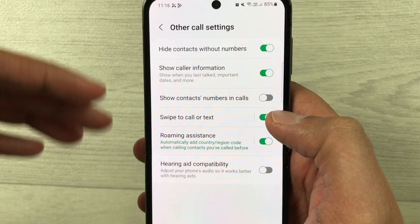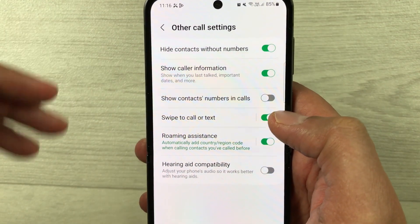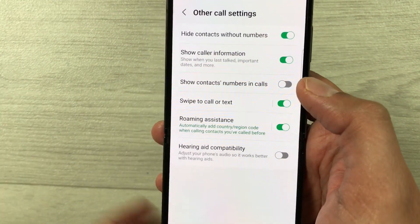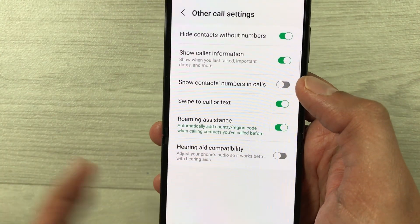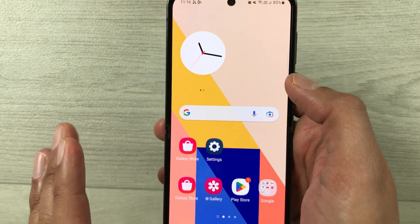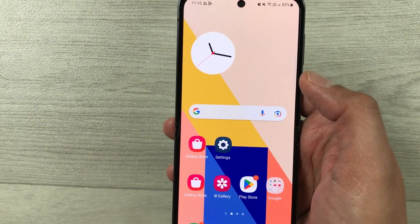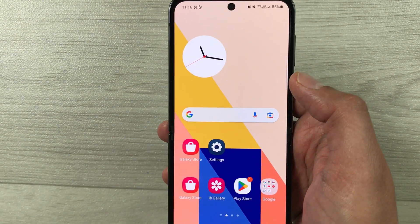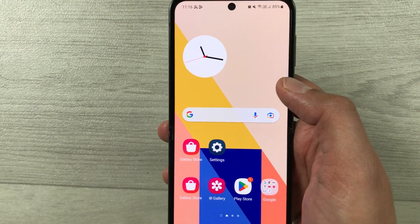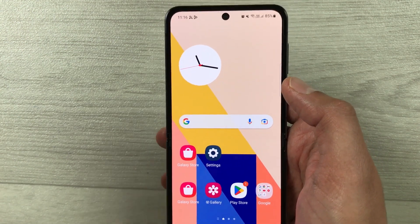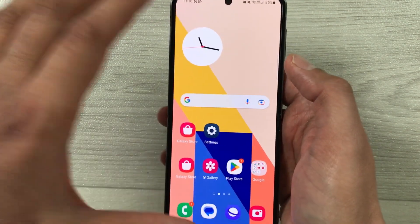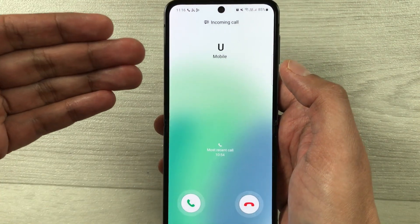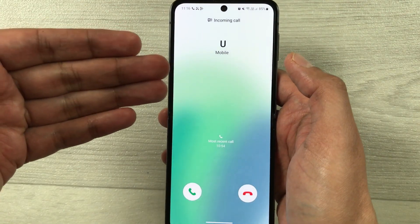So everything is done. Now I will come back to my home screen and show you — I will try to call this number, and then I will show you the number will not display; only the contact name is showing.